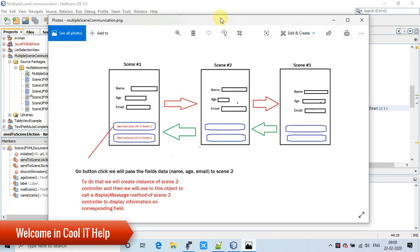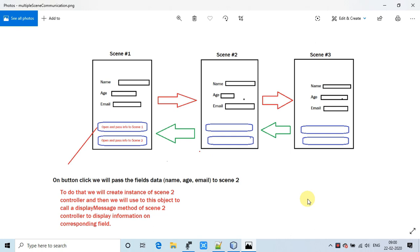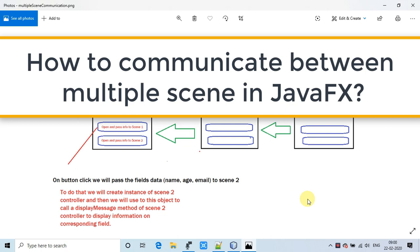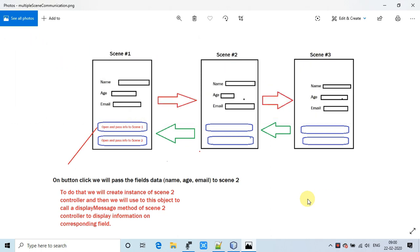Hello everyone, welcome back. This is a new JavaFX tutorial. In this video we will learn how to communicate between multiple scenes — multiple scene communication. You can see on my screen there is an arrangement I have created to explain the concept. We have three scenes, each with three fields. I will fill some data in the text fields and pass this data to the next scene on button click. Once we press the button, the name, age, and email will be passed to scene 2 and displayed there.